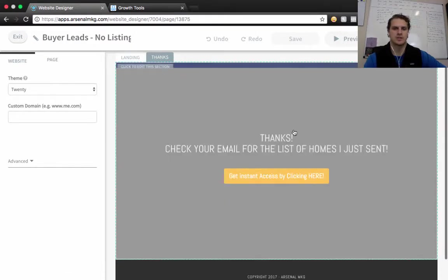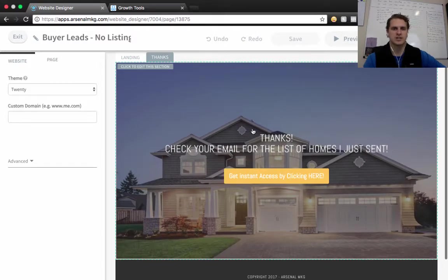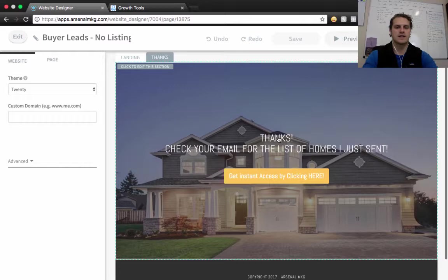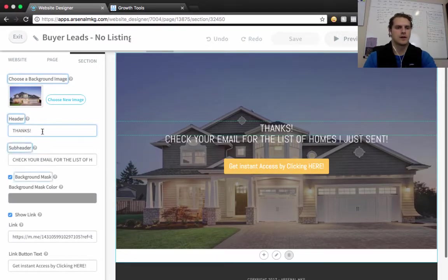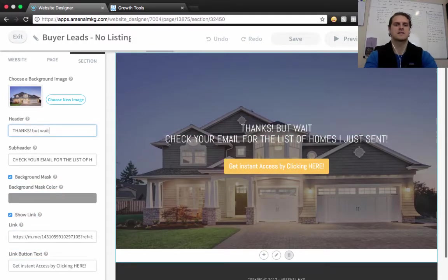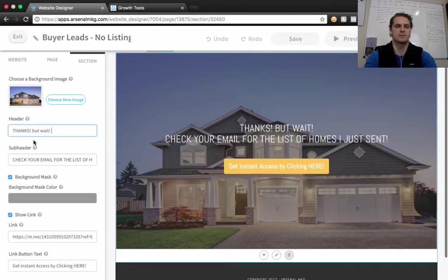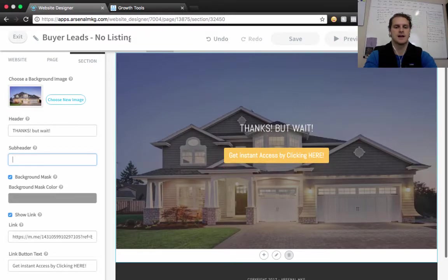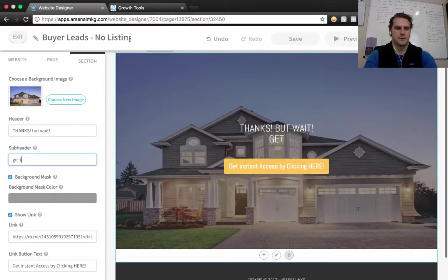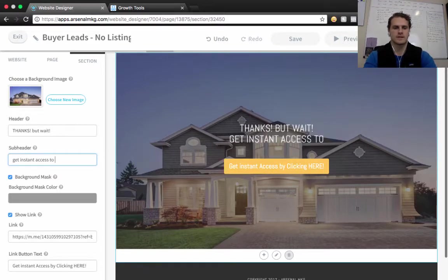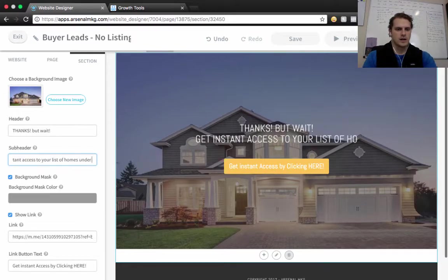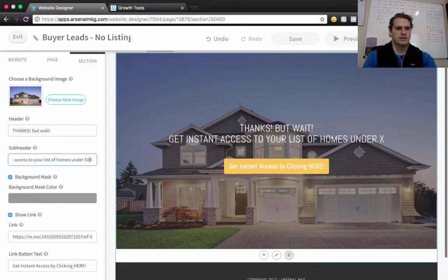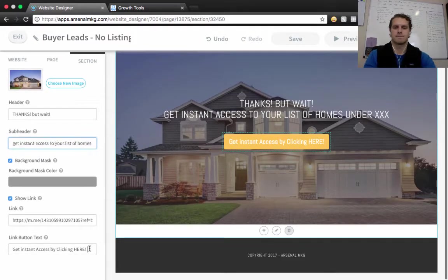And once they do that, what we want to do is capture them on our Facebook Messenger list on this thank you page. So what I would do is I would come in here, and instead of saying check your email, I would say thanks, but wait. And then I would just say, if this is like a list of homes, you can say get instant access to your list of homes under X, right? And then I would just say get your list now, exclamation point.